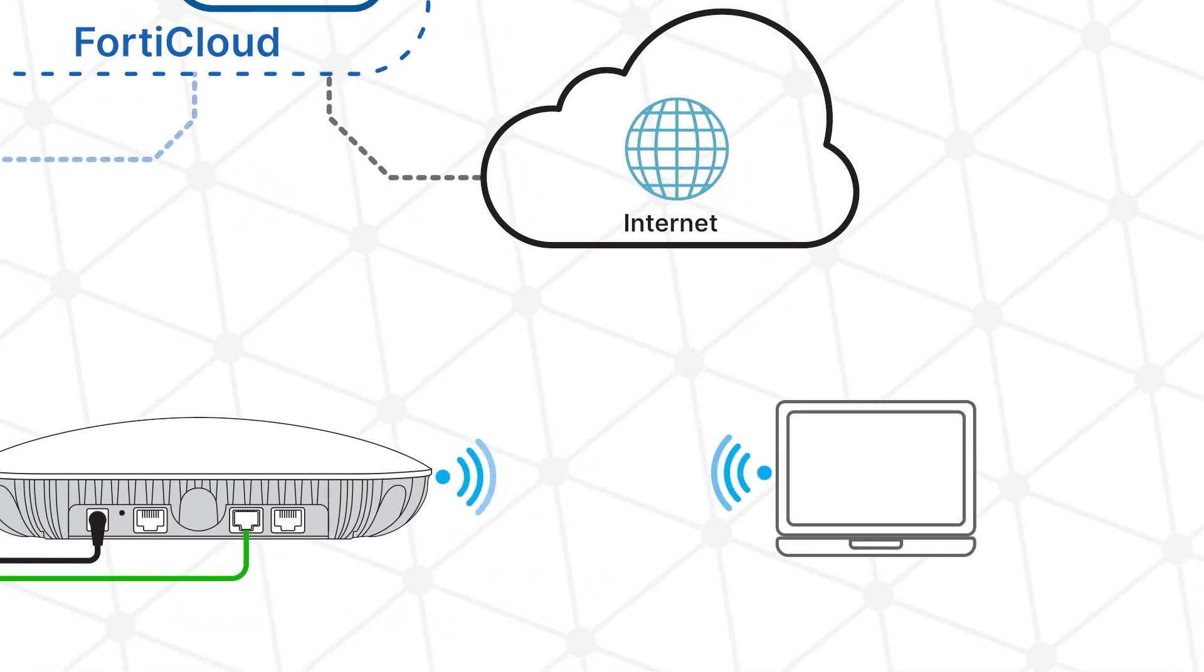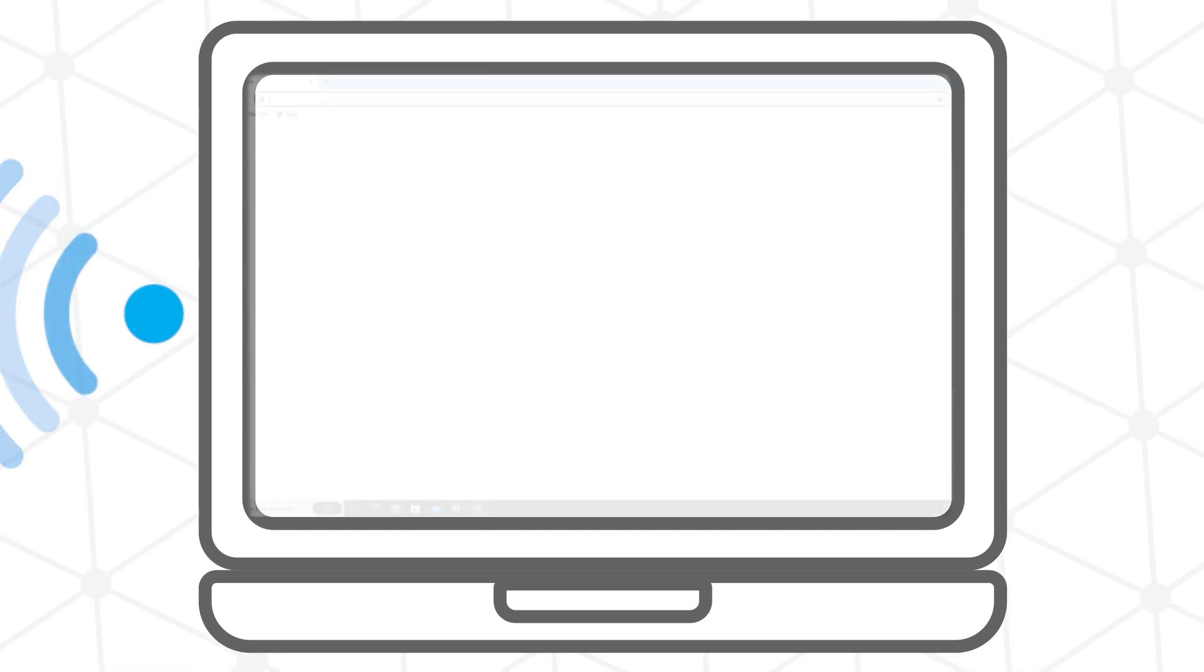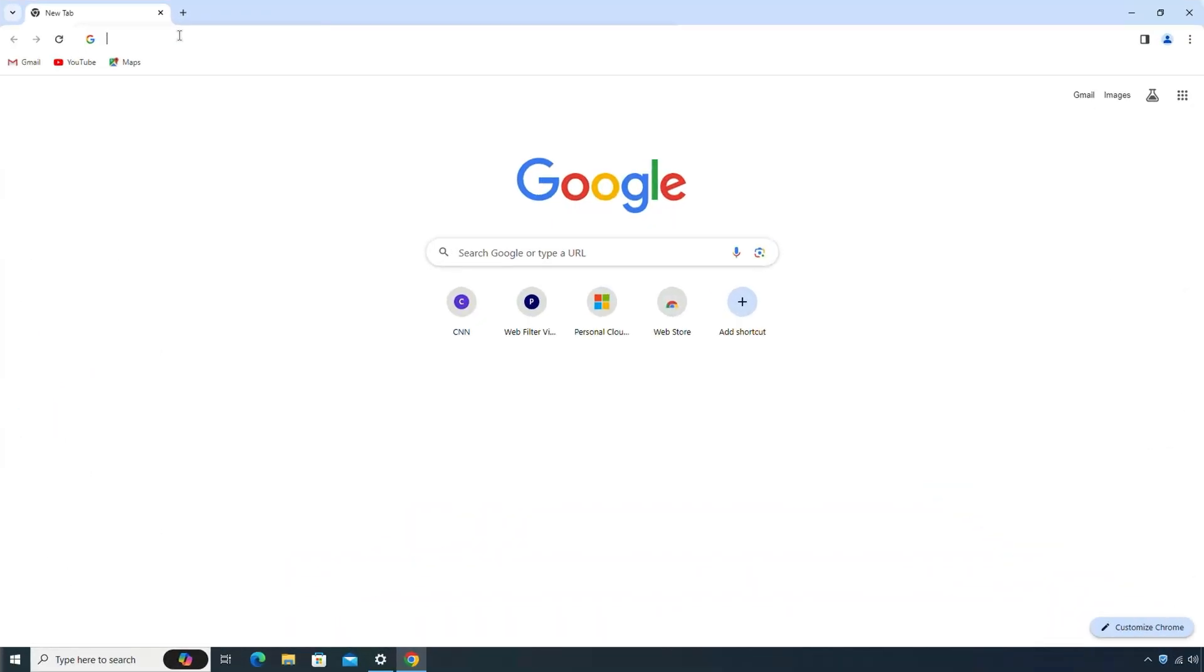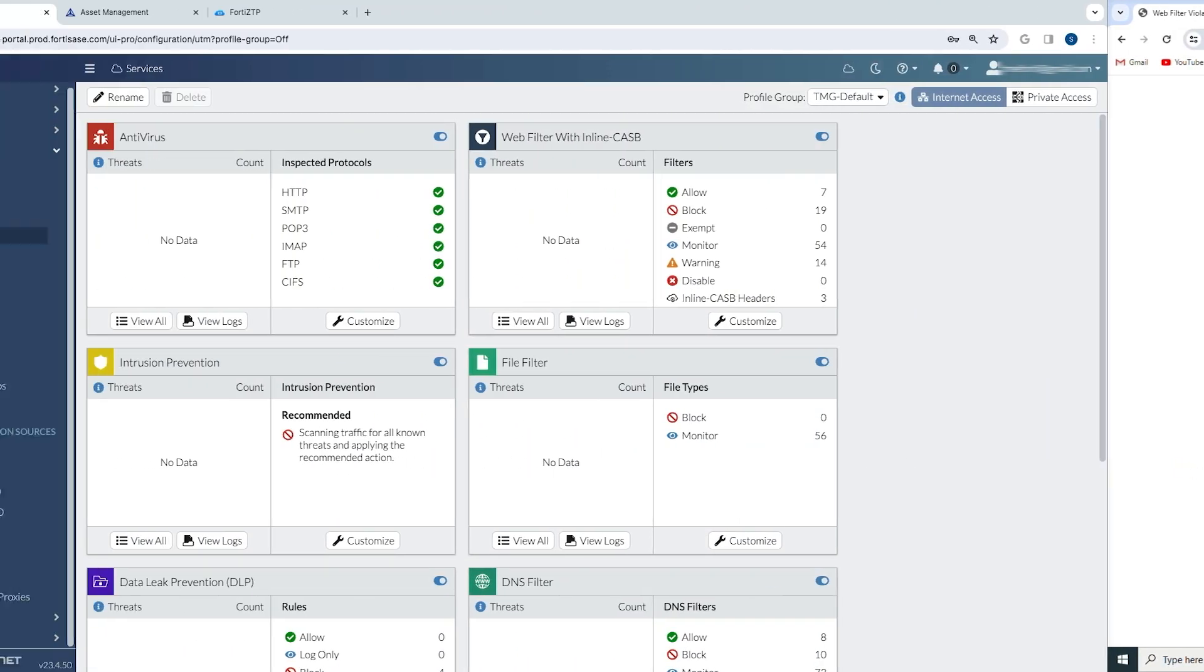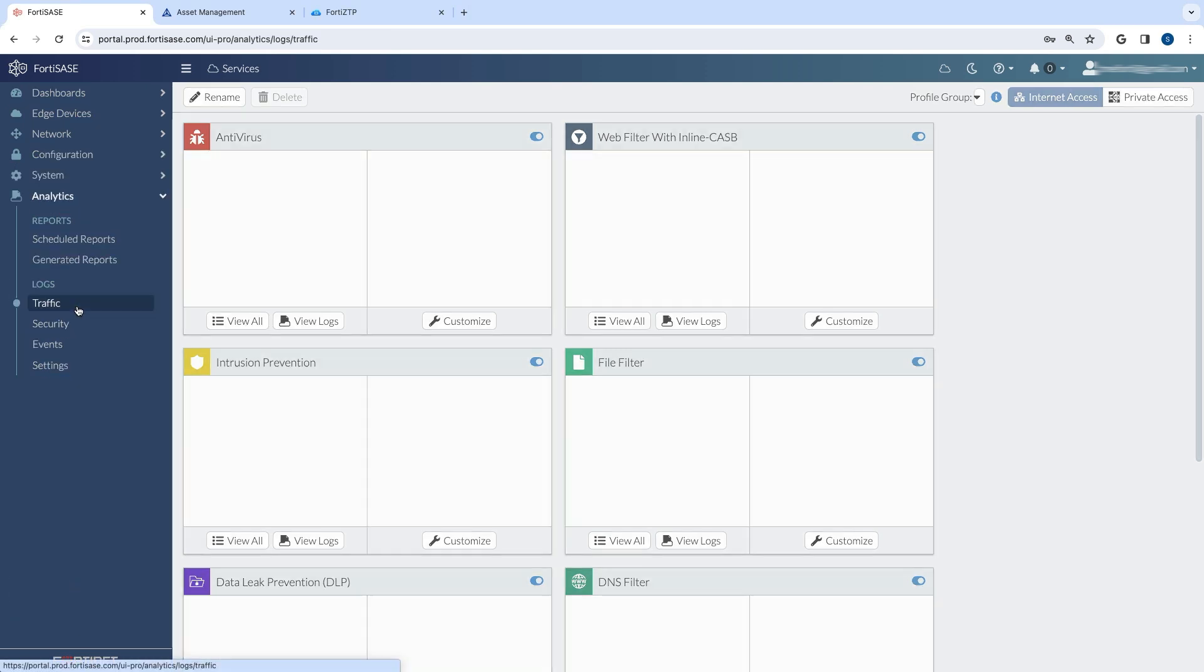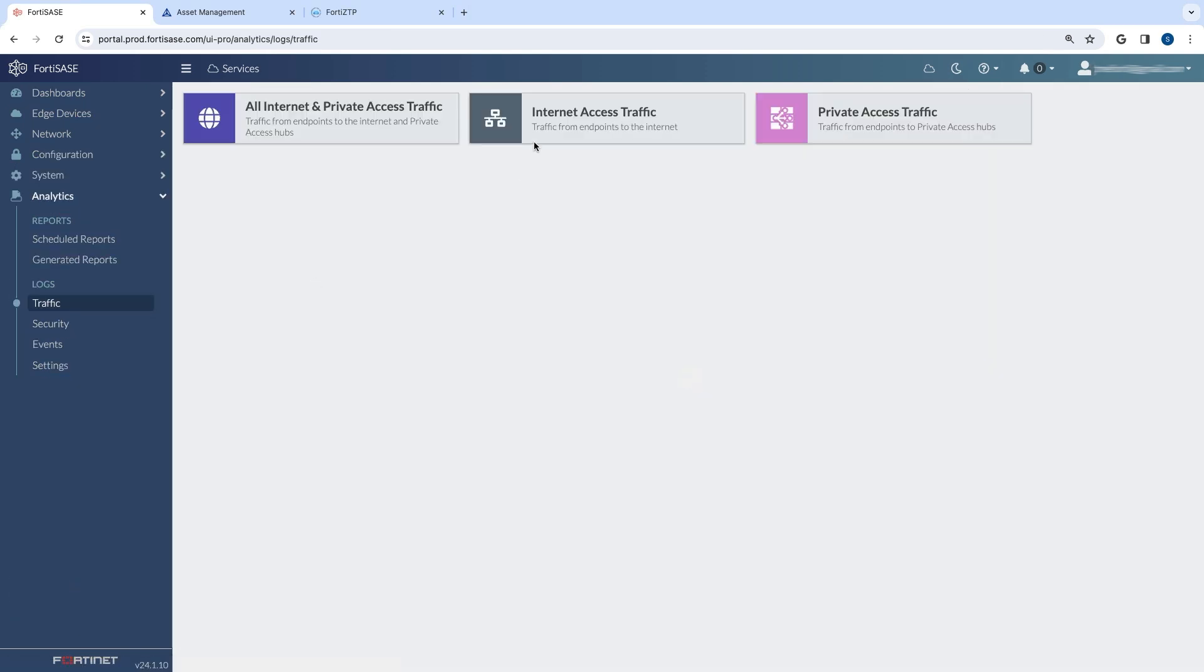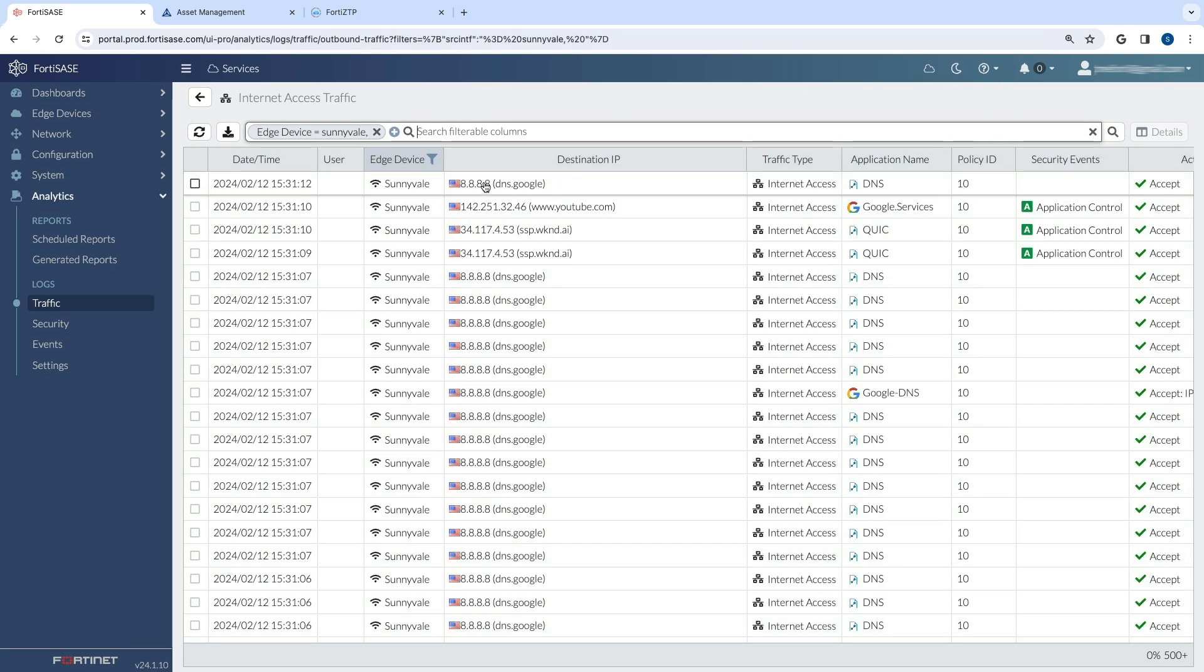Now let's take a look at what happens from the perspective of an endpoint device. The user attempts to access YouTube.com, which is blocked. In FortiSASE's analytics section, we can check the traffic logs. Reviewing the internet access traffic shows that blocked attempt.